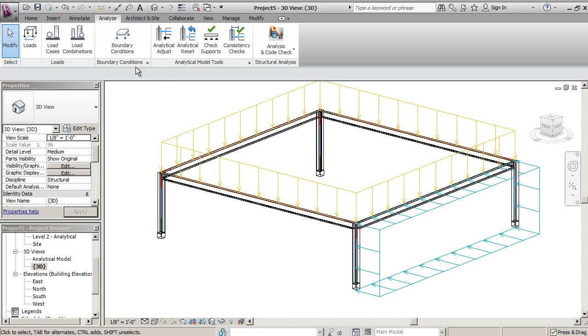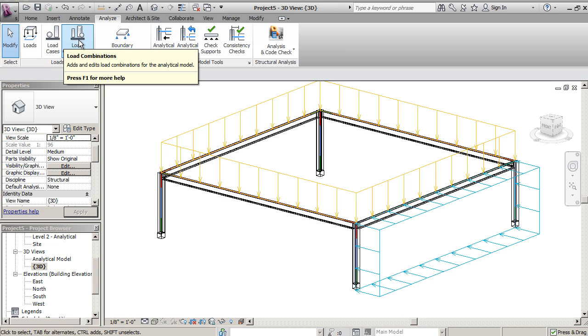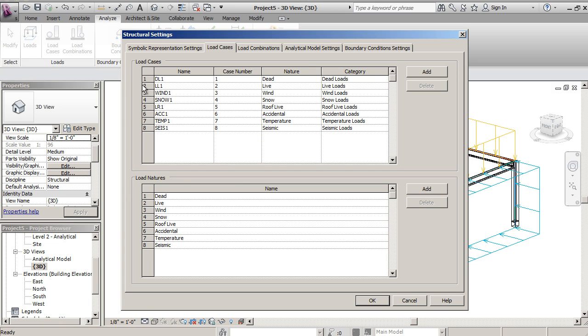One more thing we'll show you in this tutorial is how to do load combinations. If your load's already set, you have load cases. So you can see these different load cases.